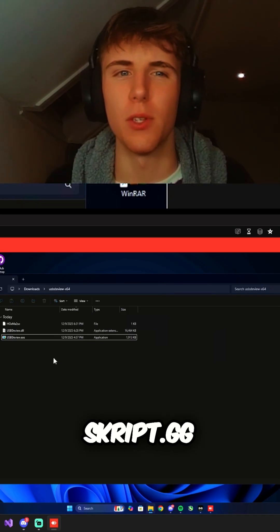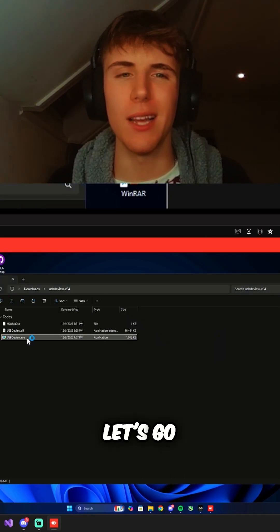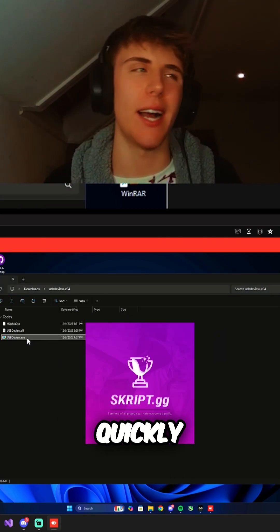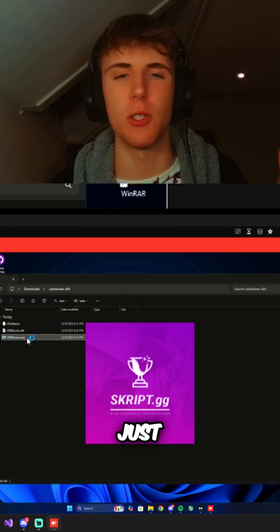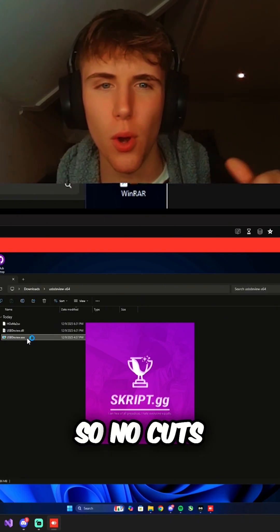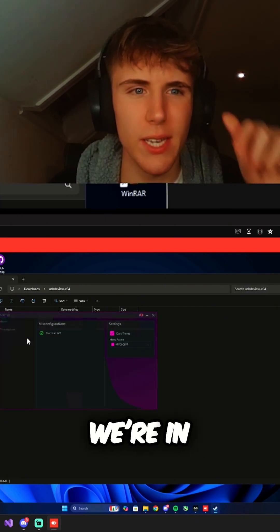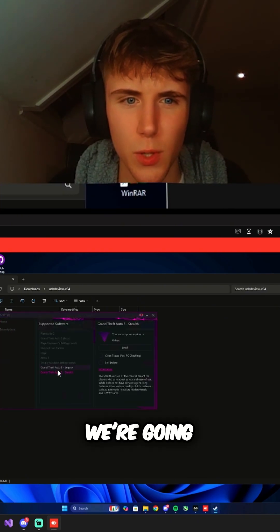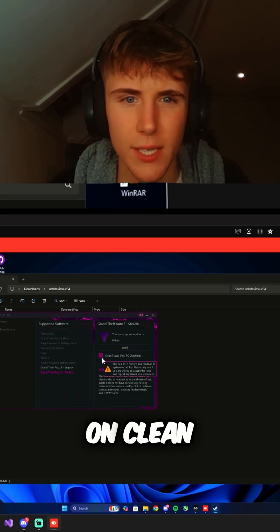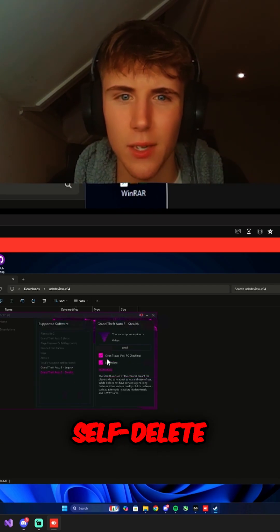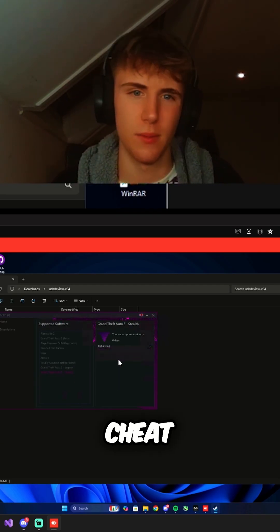Alright boys, so we've got Scrip.gg right now on my friend's computer. Let's go ahead and run it really quickly. It's loading up right now — I'm going to speed up the video, no cuts at all. Now we're in Scrip.gg. We're going to go to subscriptions, go to GTA stealth, turn on clean traces, self-delete, and then go ahead and load up the cheat.